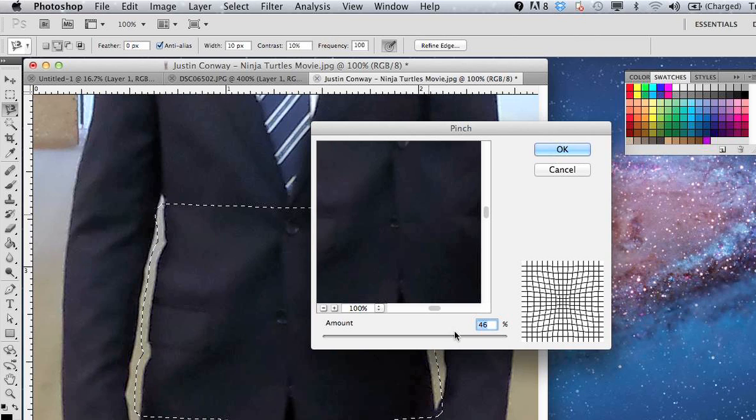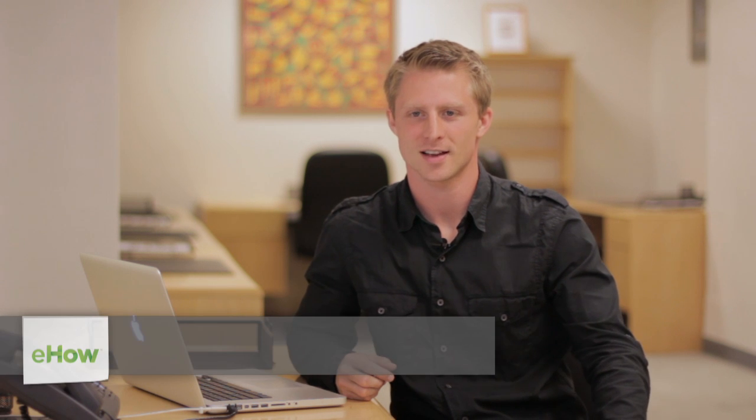Hi, my name is Justin Conway. Today I'm going to show you how to slim down a model in Adobe Photoshop, and that may be a little bit of an overstatement.